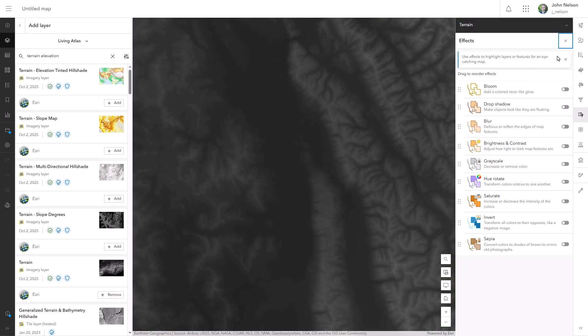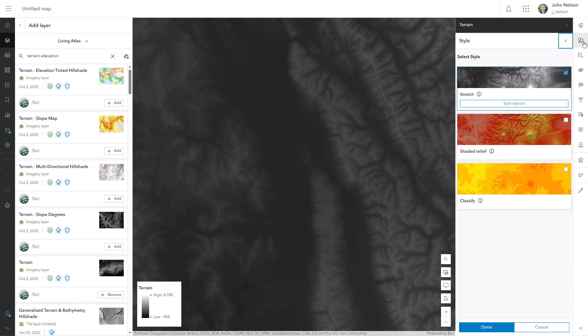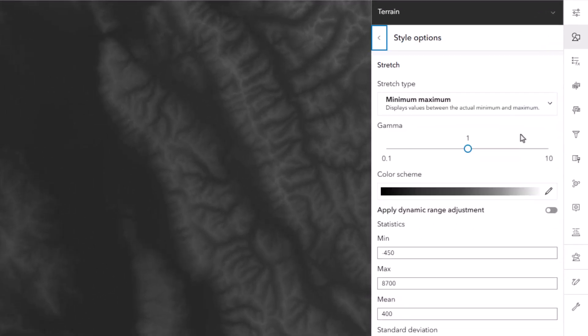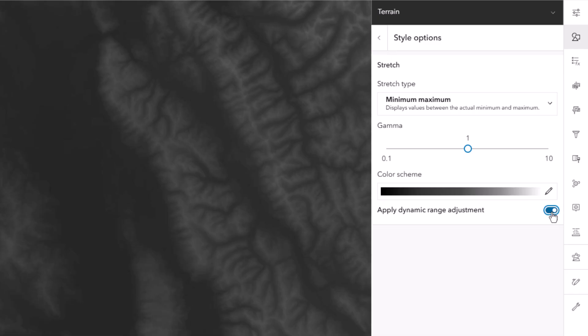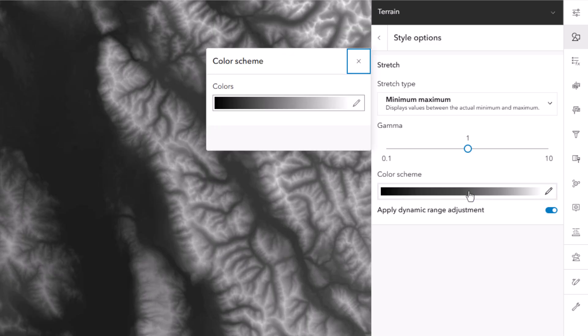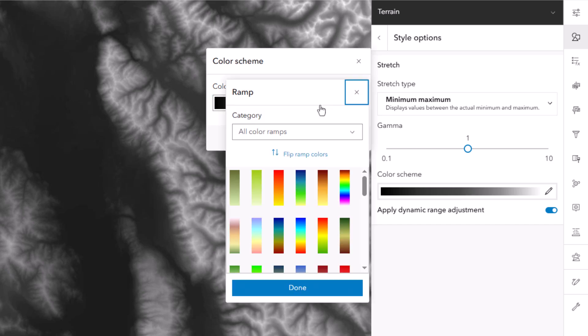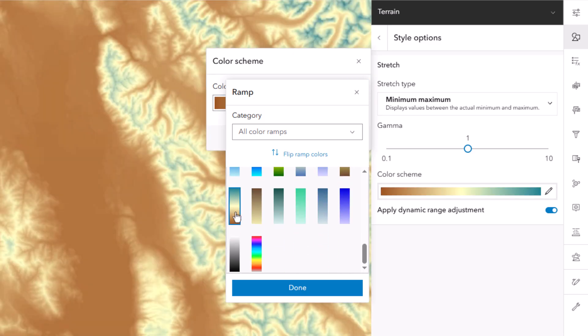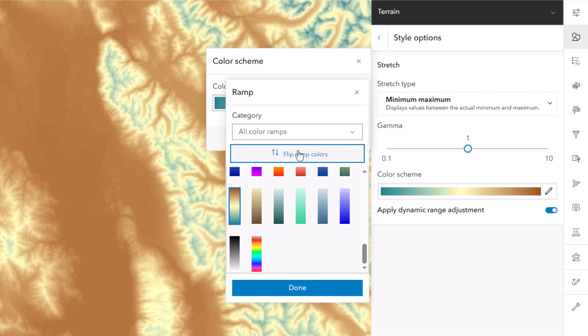I'm going to give this a dynamic range adjustment. That means it's not going to care about all of the elevation in the whole world, just the elevation within my view. This is perfect because it means as we pan and zoom, the color gradient will re-stretch the new high and low within my view. So it'll always look good. Speaking of looking good, let's give this a different gradient. I'll choose this blue to brown diverging color scheme and I'll reverse the gradient so that low areas are blue and high areas are brown.